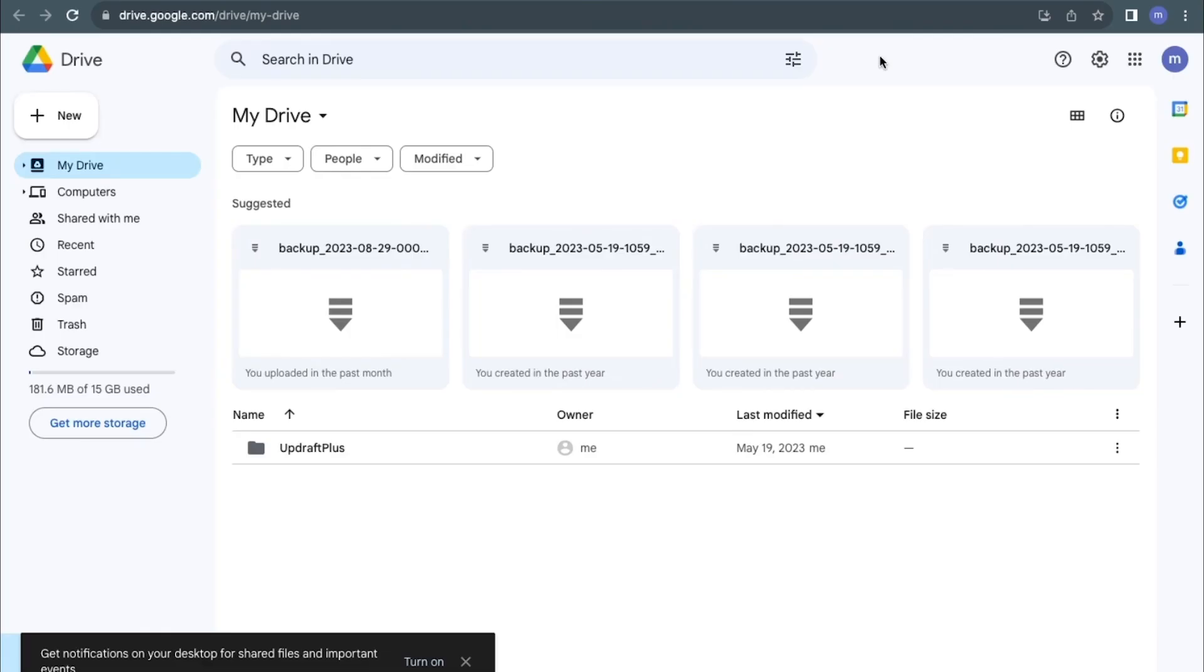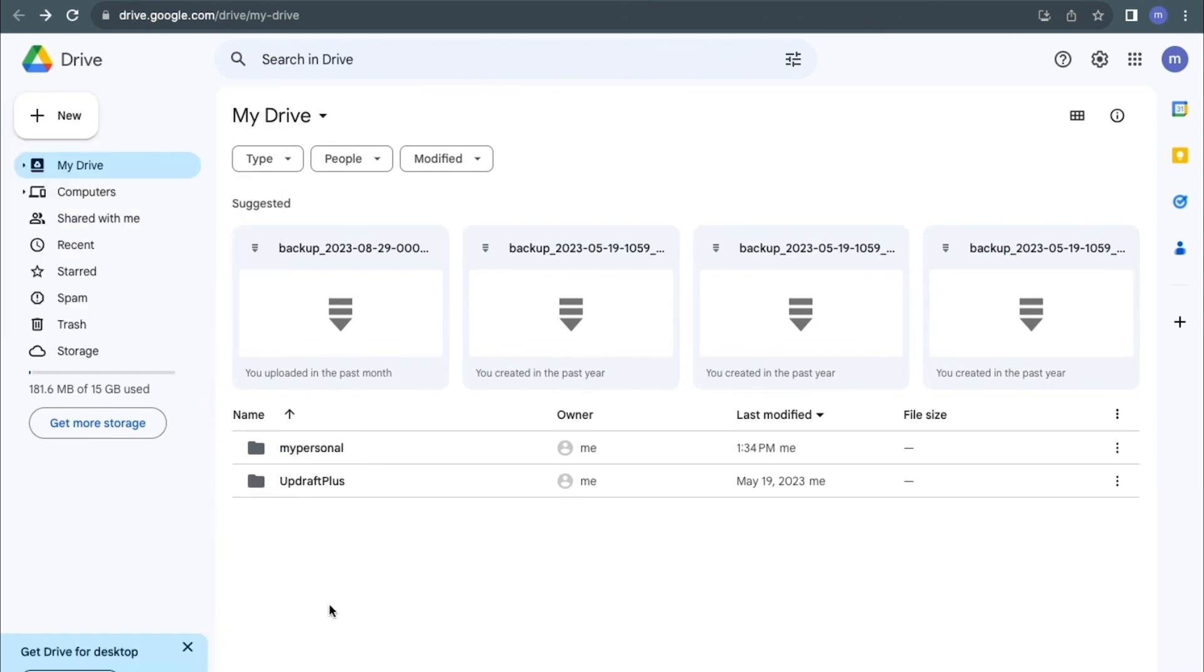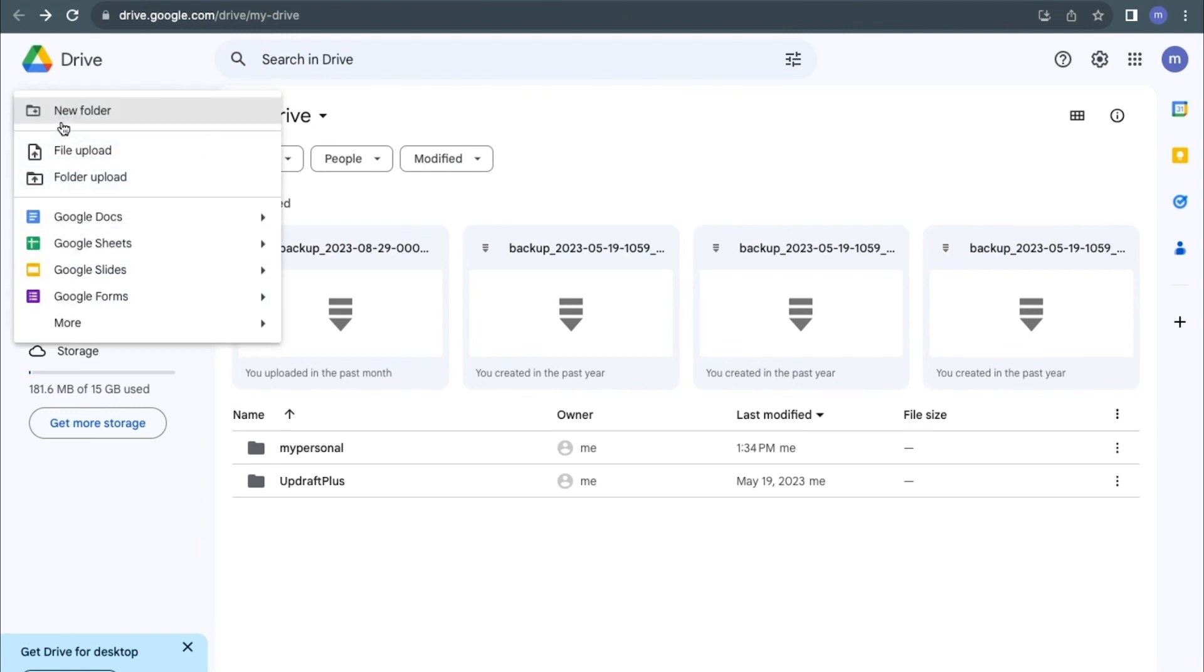I've successfully signed into my Google Drive account. From my Google Drive dashboard, I can upload a zip file by clicking on the new icon here. You have the option to create a new folder or just upload the zip file directly. I'm going to click on file upload to upload the zip file directly.